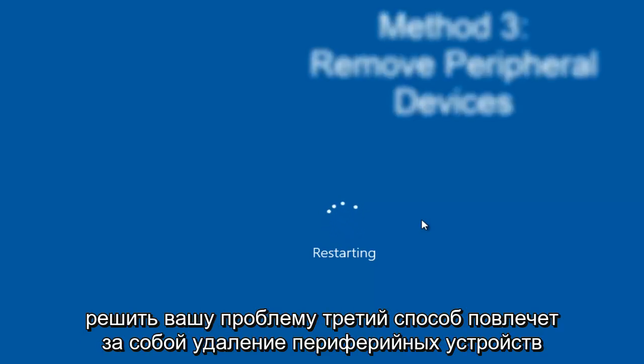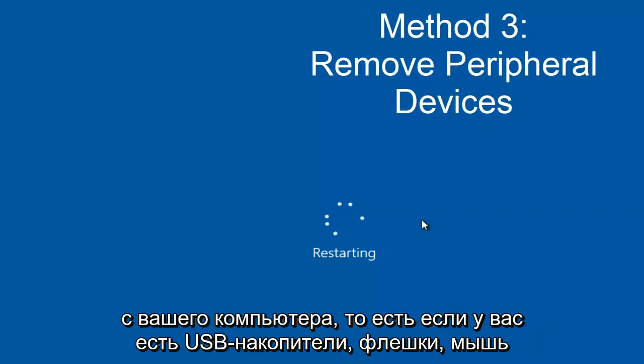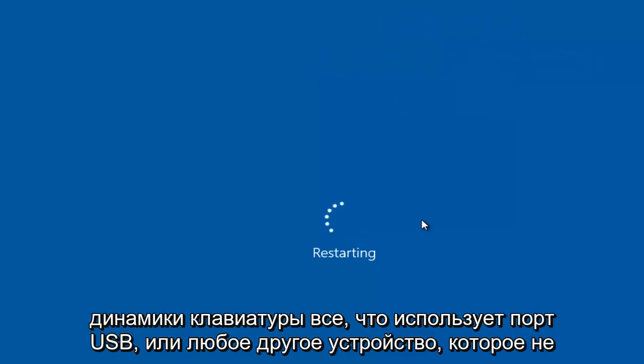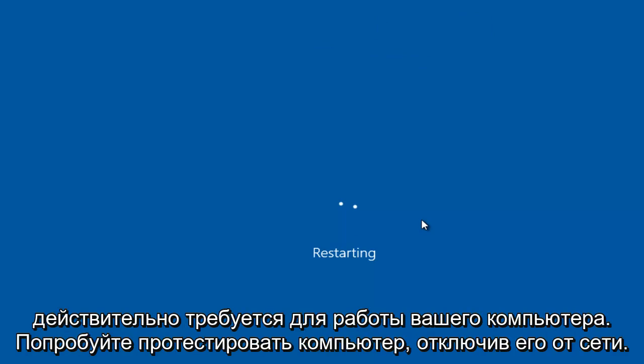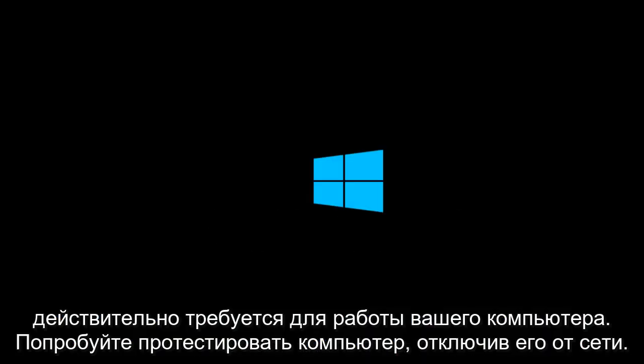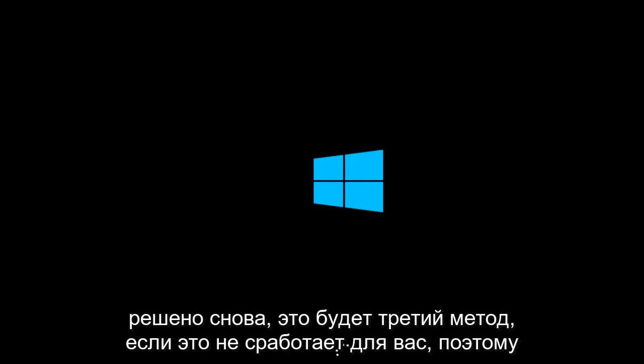the third method would entail removing peripheral devices from your computer. Meaning if you have any USB sticks, flash drives, mouse, keyboard, speakers, anything that's using a USB port, or any device that's not really required for your computer to run. Try testing your computer by unplugging them from the computer tower or laptop and see if the computer issues are resolved.